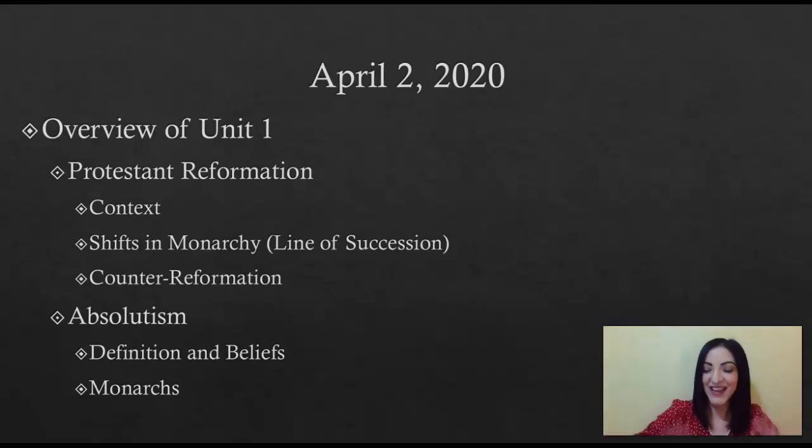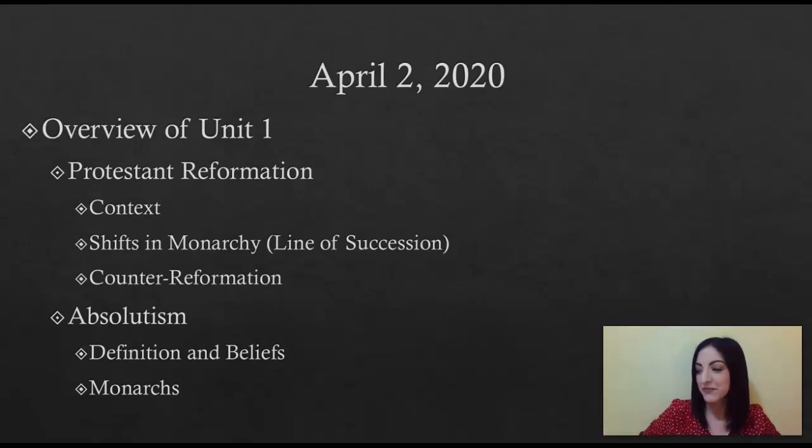Hi, AP European History kids. I miss you, my crazy seventh period.